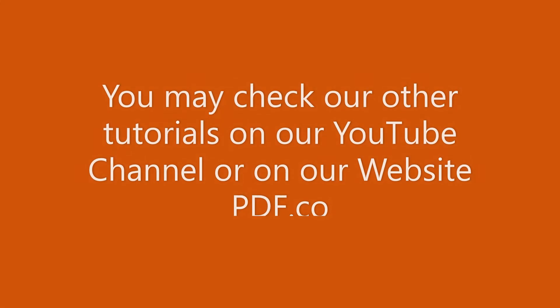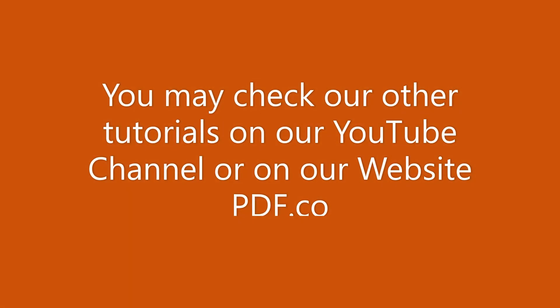That's it for this tutorial. We have a lot of tutorials that you can check on our YouTube channel or on our website.